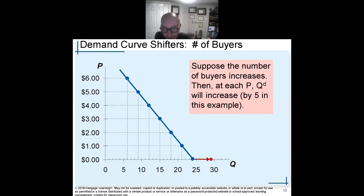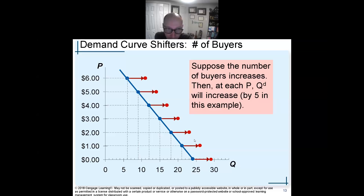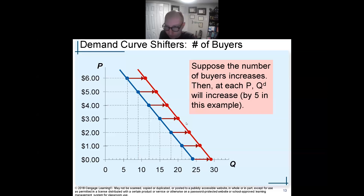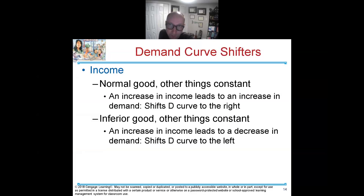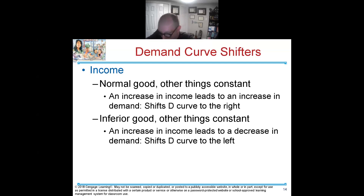In our latte example, if I added Frank — now I've got three people who really like lattes — it's going to cause a shift in the demand curve to the right because I have more buyers. The opposite would happen if I had fewer buyers, like if Sam left and now it's just Dean — the curve would shift to the left.